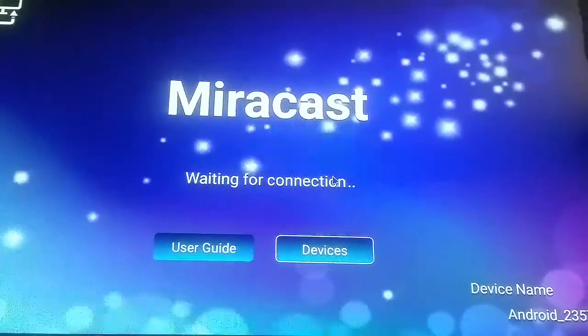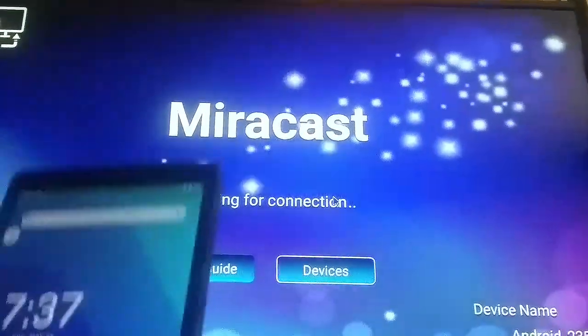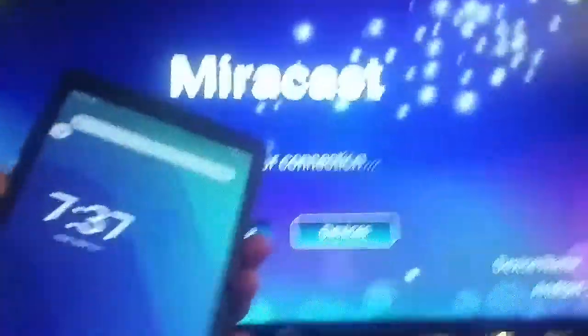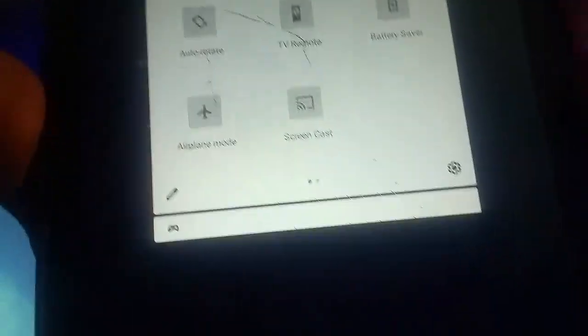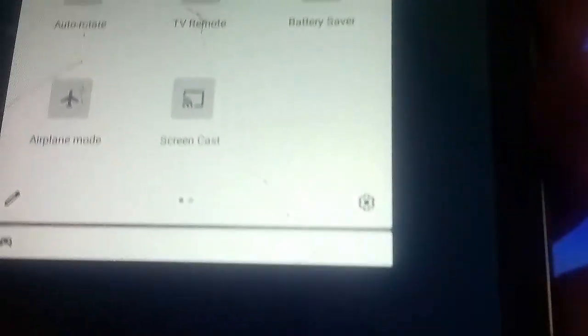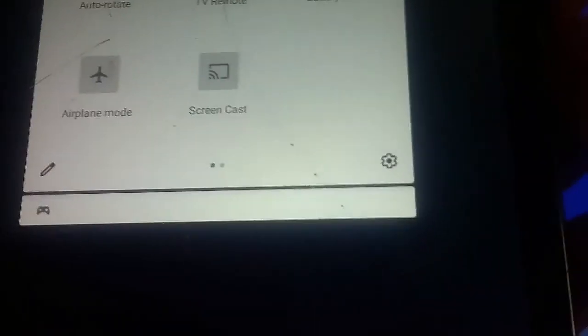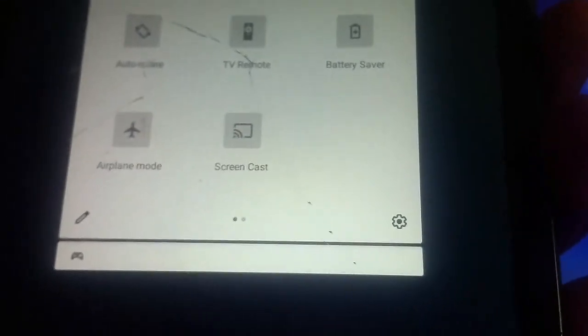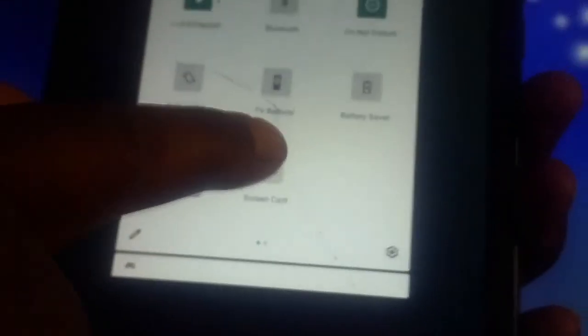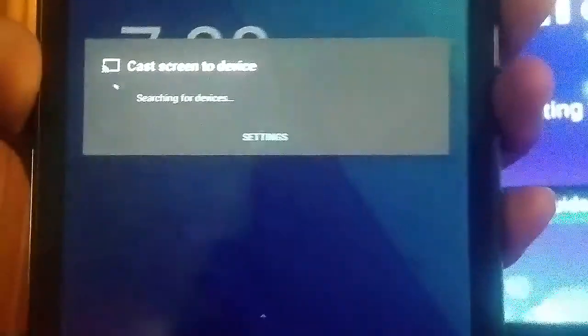You're going to need screencast on your phone or your tablet. You have to have screencast — I'm going to put a little arrow right there to show you. You have to have that. Once you have that, you're going to click on it and it will carry you to this screen right here.